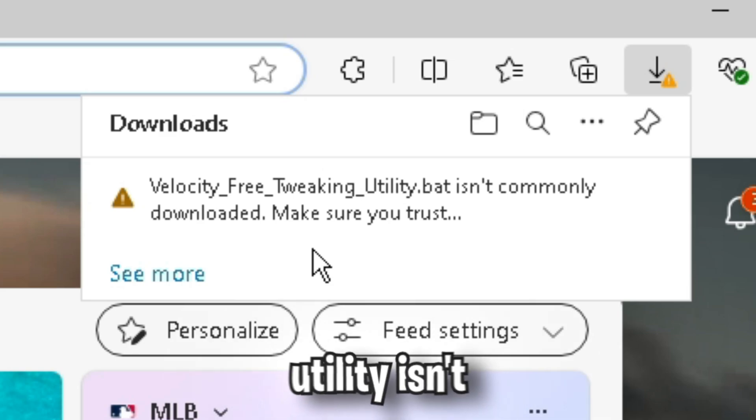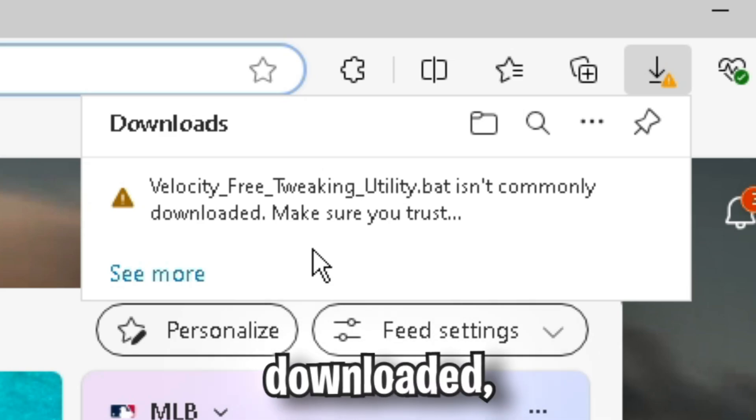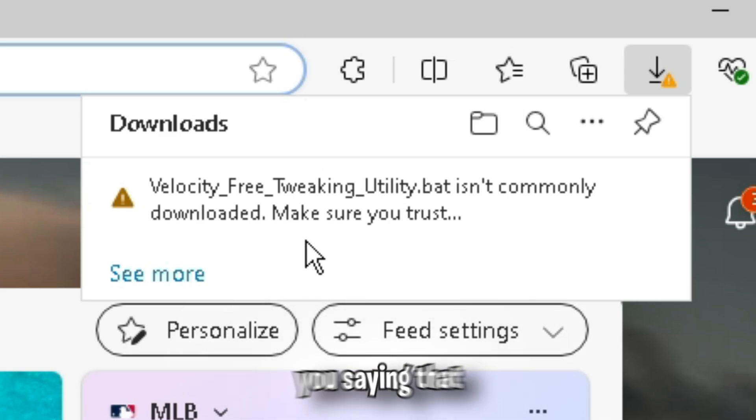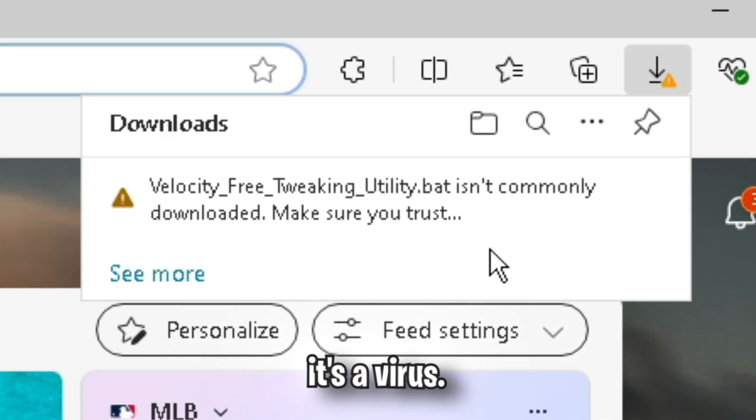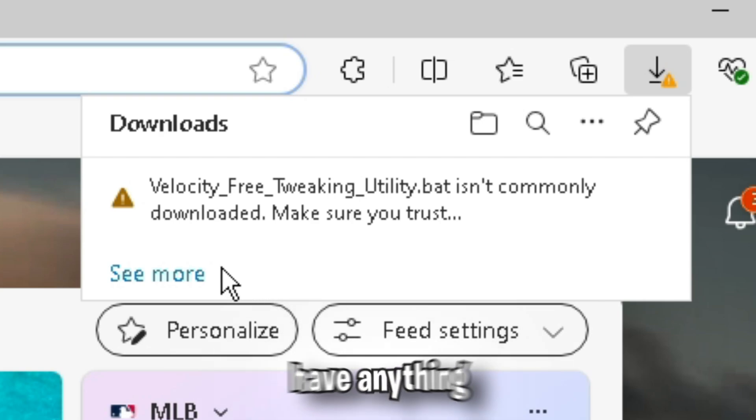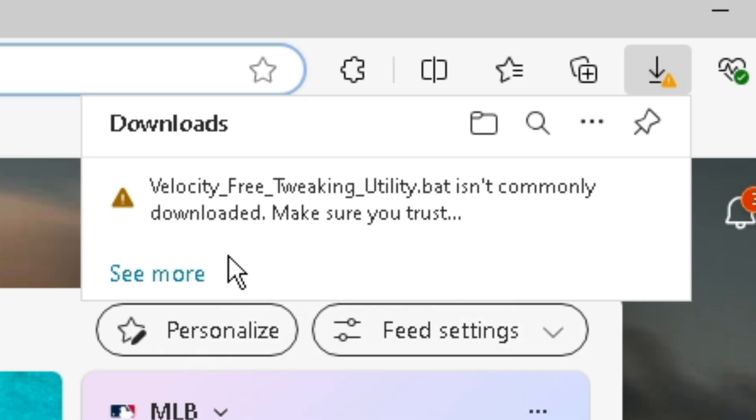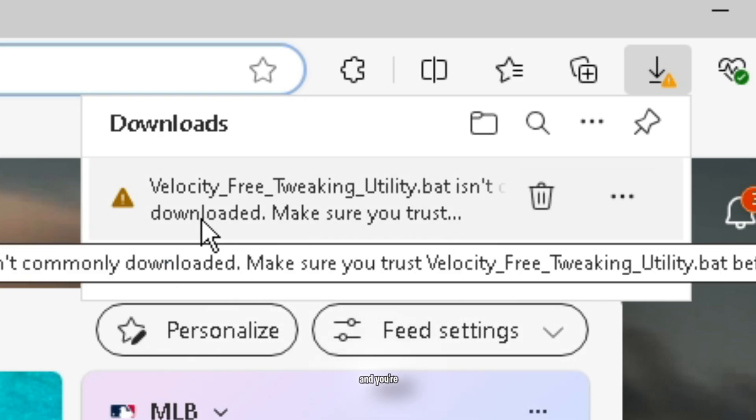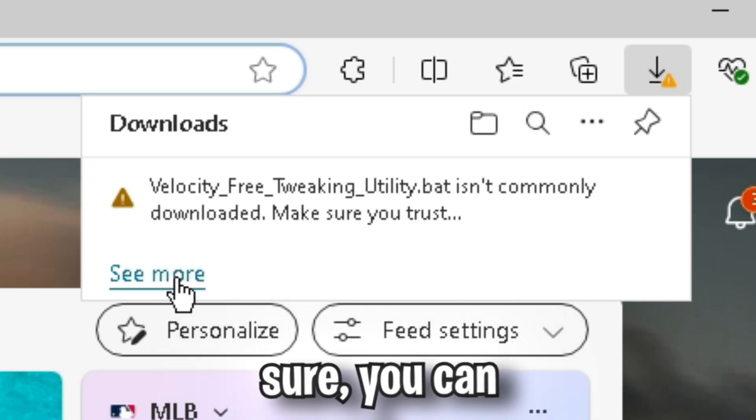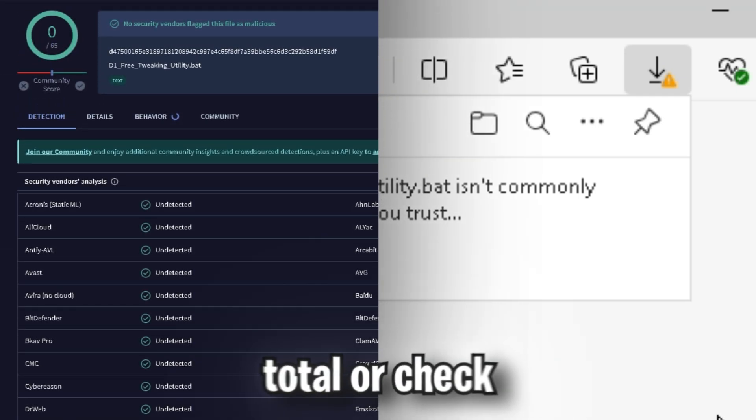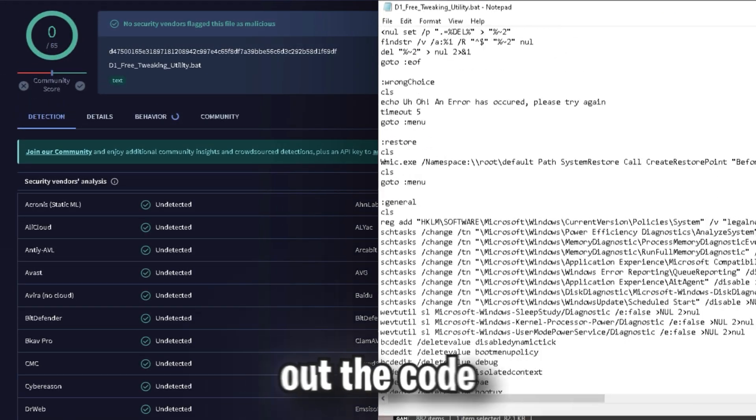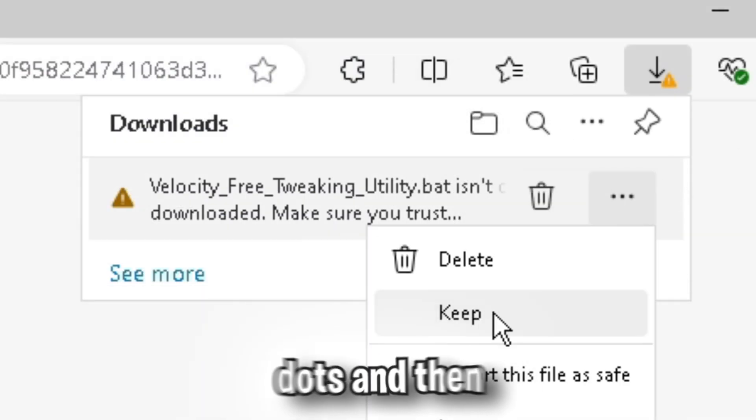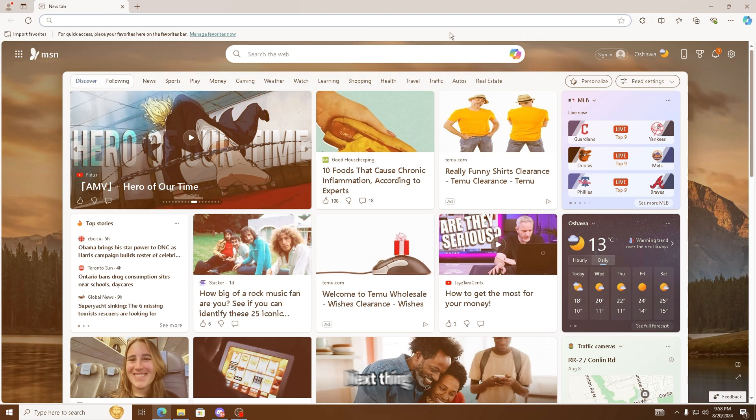Now because the tweaking utility isn't commonly downloaded, some browsers may try to warn you saying that it's a virus, but it's completely open source and doesn't have anything malicious. If you're still worried about security issues and you're not entirely sure, you can either run it through VirusTotal or check out the code yourself, where you're just going to want to click the three dots and then click keep.